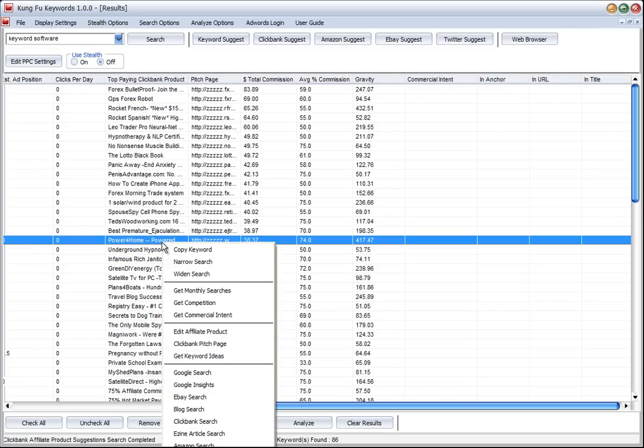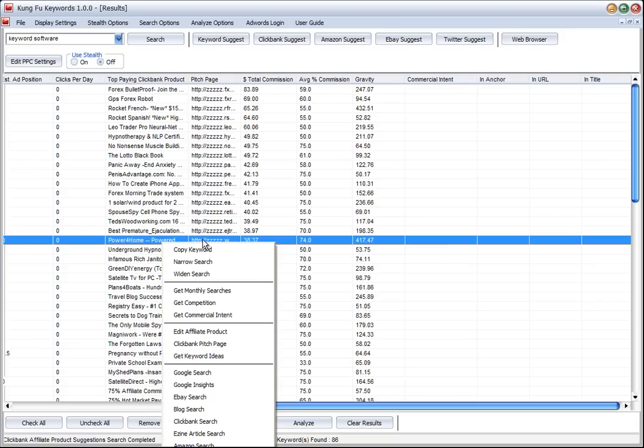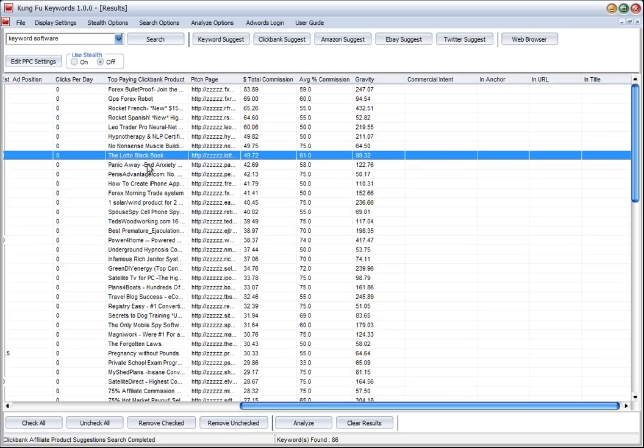We can select one and we can go out and get keyword ideas. That will send the product URL, the pitch page for that product, back through Google and we'll find keywords related to that product.